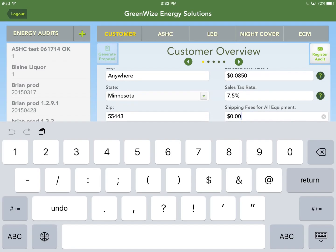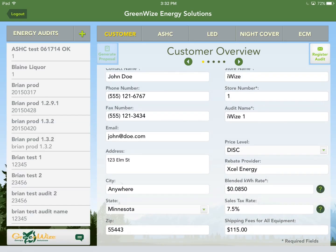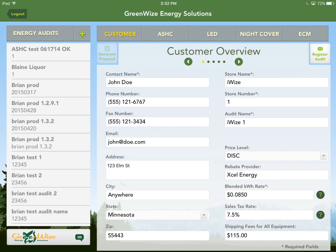Shipping fees for all equipment is self-explanatory — whatever you're going to charge the customer for shipping. It could be zero if you're bringing everything to the job site, or something like $115 to ship if someone else is doing the install. That's the last field, so we're at the end of the customer overview.